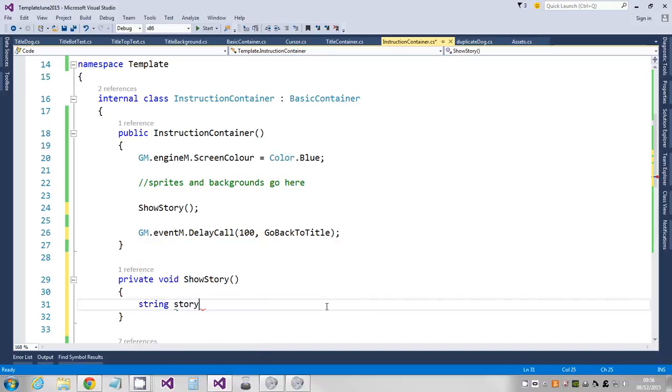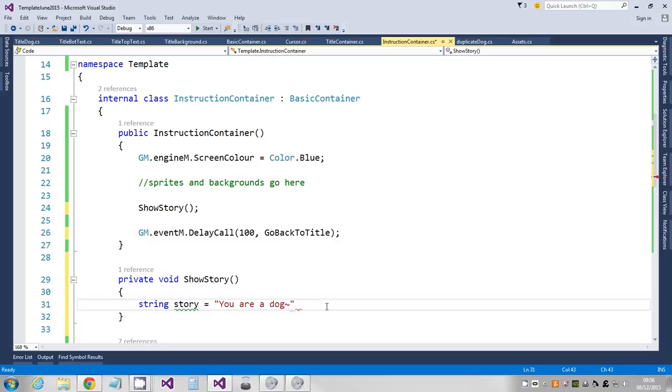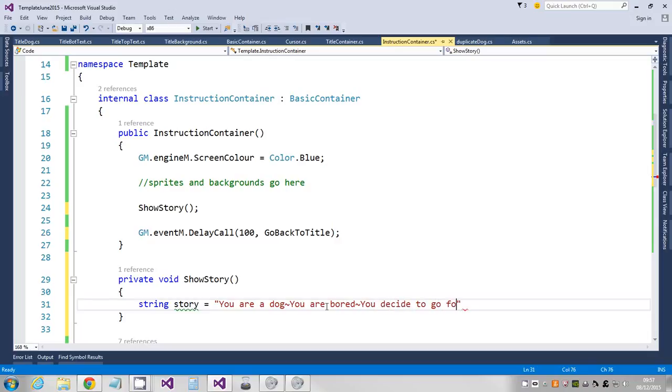I'm gonna say story equals, and I'm just gonna say you are a dog. If you put a tilde, that makes a line return in the text display system. So I'm gonna put that - you are bored, some of our aliens killing people and stuff, you decide to go for a walk. Now this line is getting quite long, so what I'm gonna do is I'm just gonna say plus and I'm gonna carry on with double quotes on the next line down.